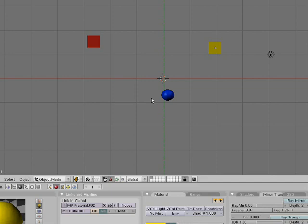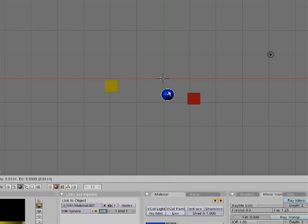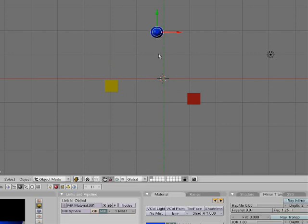The up arrow goes up ten frames, the down arrow goes down ten frames, the left arrow goes back one frame, and the right arrow goes forward one frame. So hit the up arrow one time. Now select a cube, move it anywhere you want. Select the other cube, move it anywhere you want. Select the UV sphere, move it anywhere you want. Now do I Location Rotation Scale for each one.